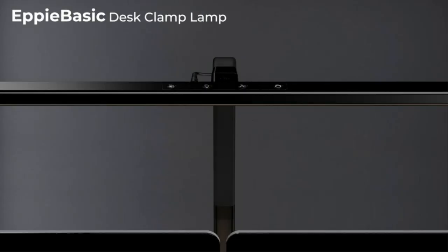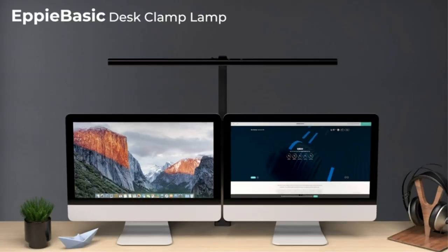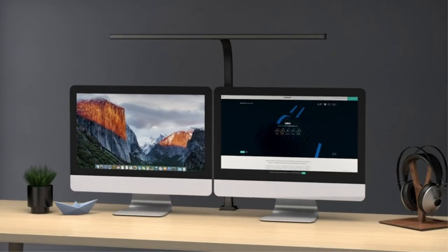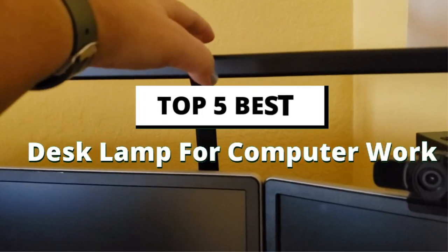Whether you're looking for something sleek and bright, classic and dimmable, or something with extra features like charging ports or touch control, we've got you covered in our roundup of best desk lamps.